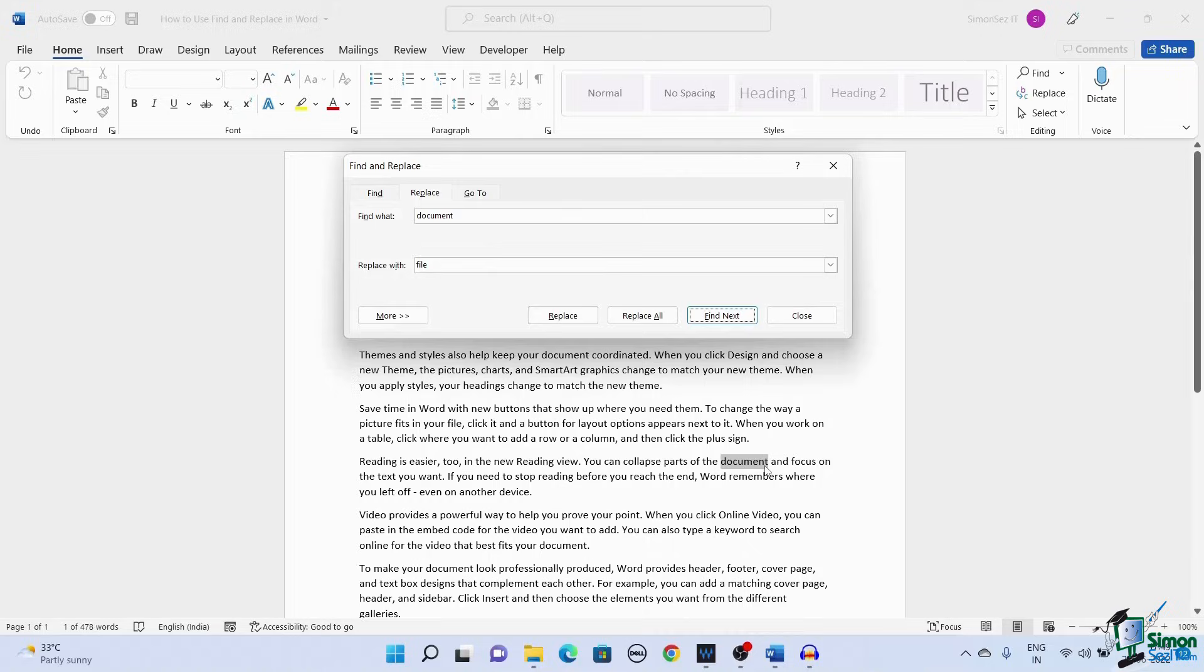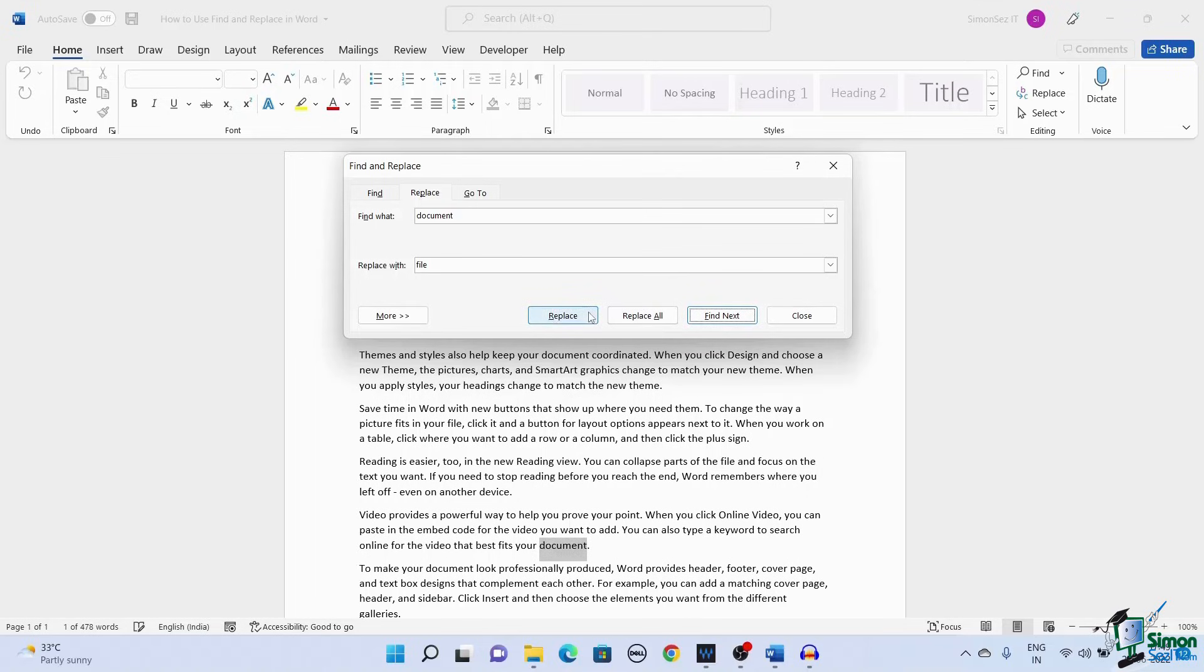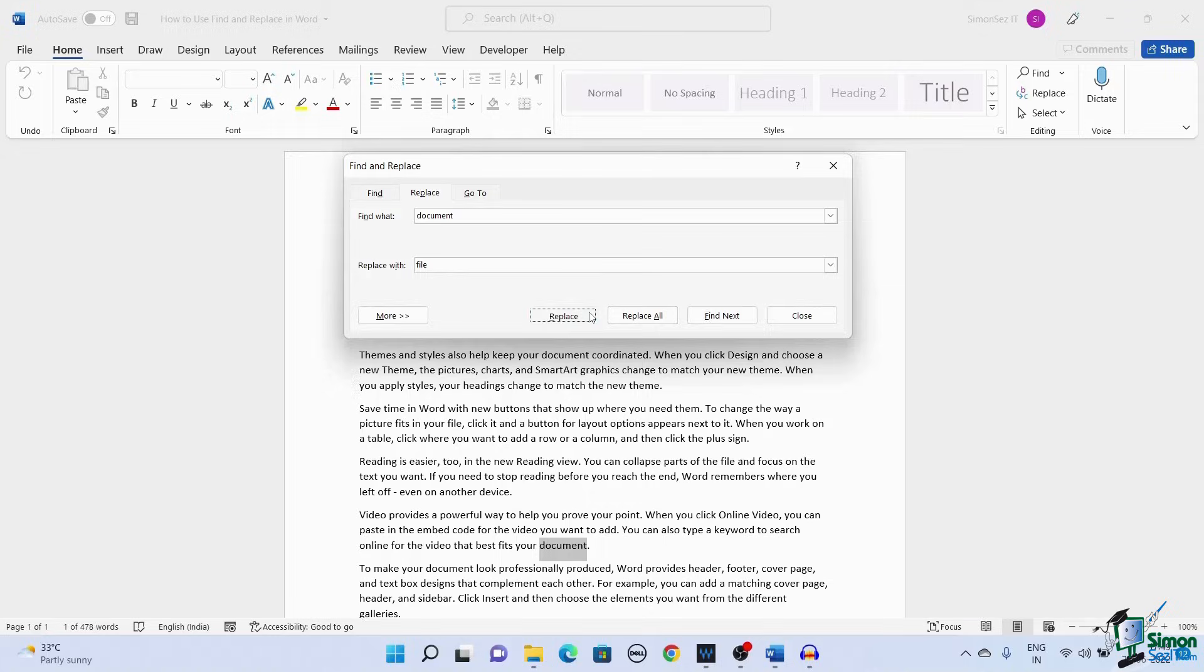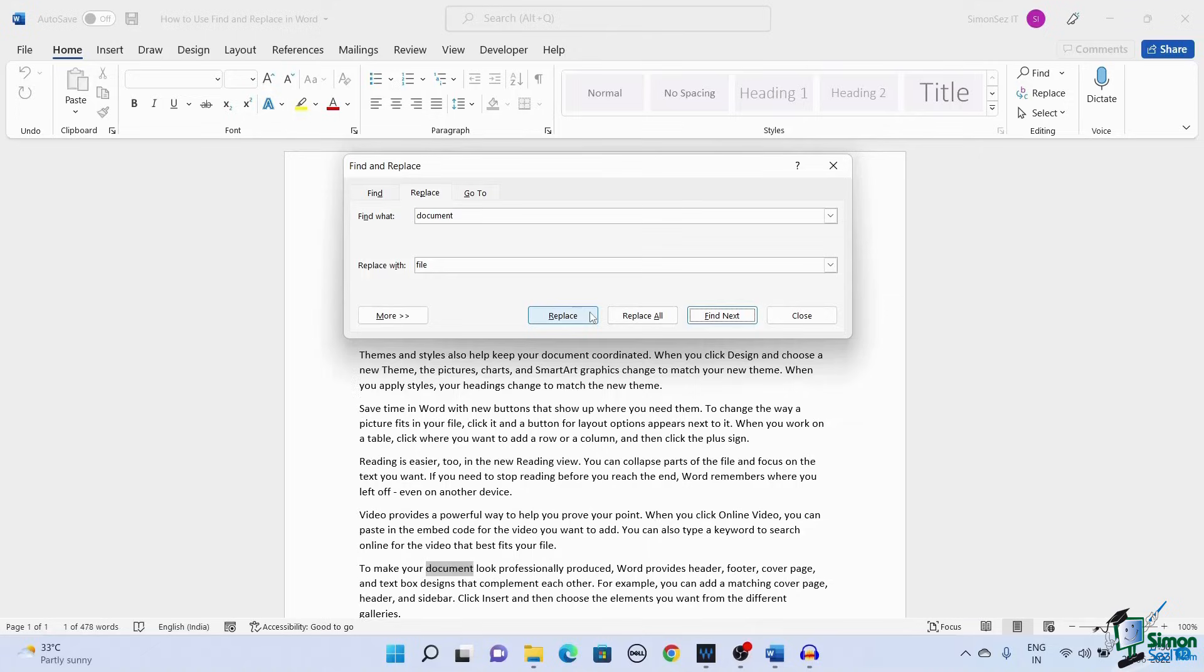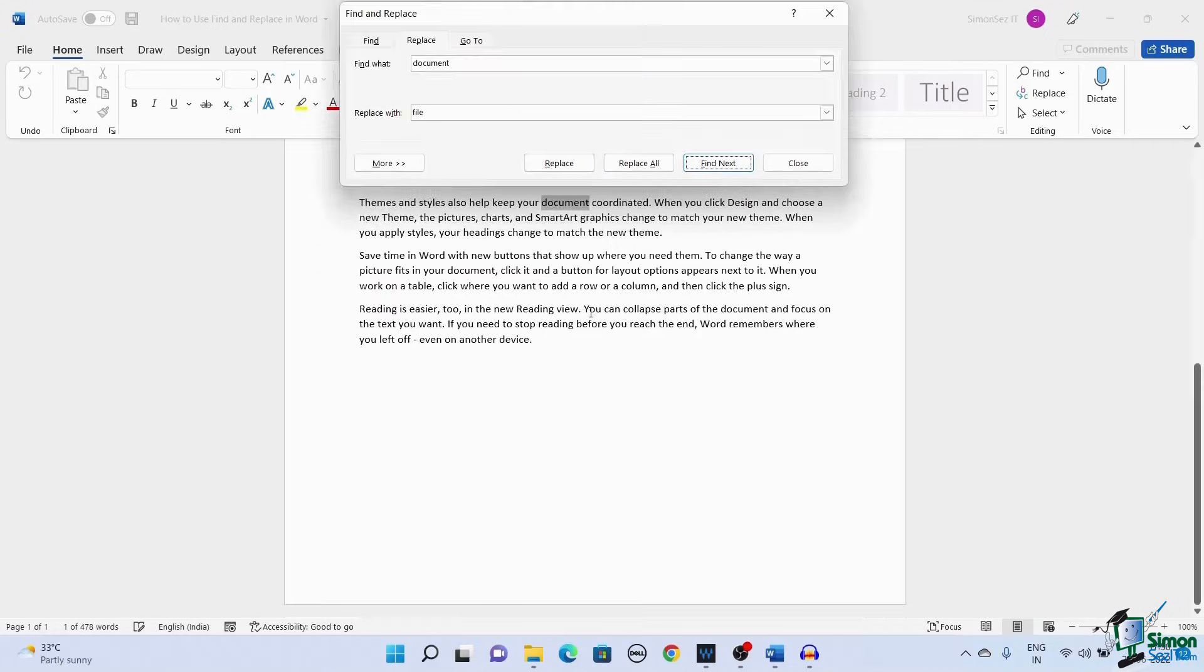If you again click on Replace, the next instance of the word document is replaced with the word file. Click on the Replace button again to replace the word, and the next instance of the word will be highlighted. This way, you can replace all the words throughout the document.